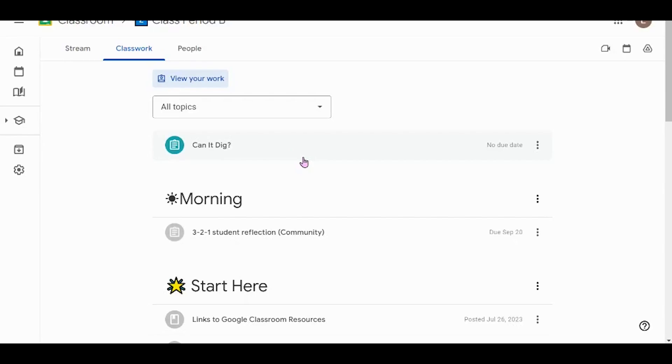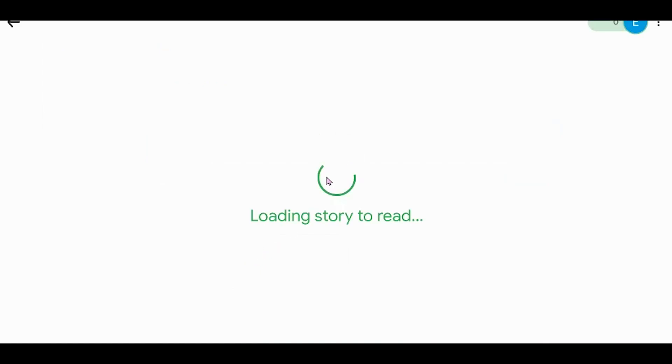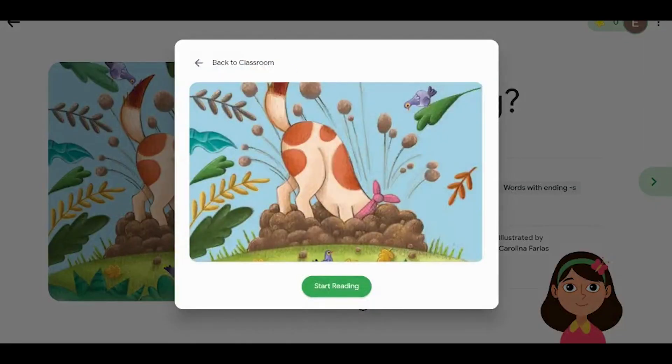From a student point of view, the student is going to find the assignment in their Classwork page, click on the book, and it will open up their read-along reader. Whenever the student is ready, they're going to click Start Reading.